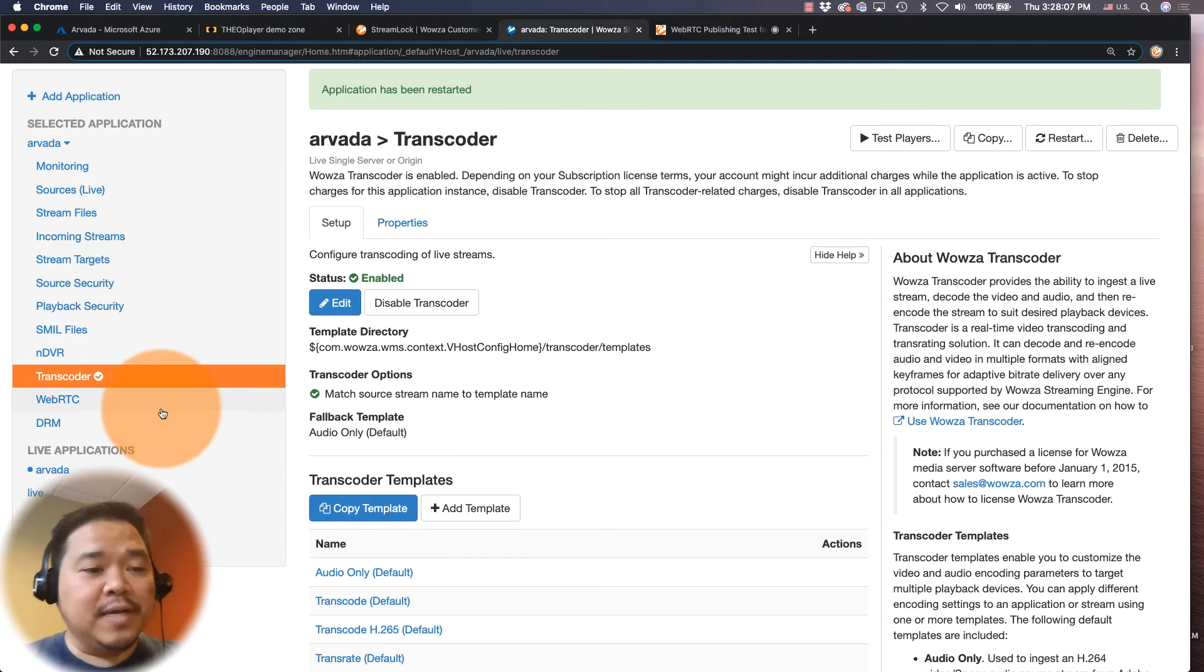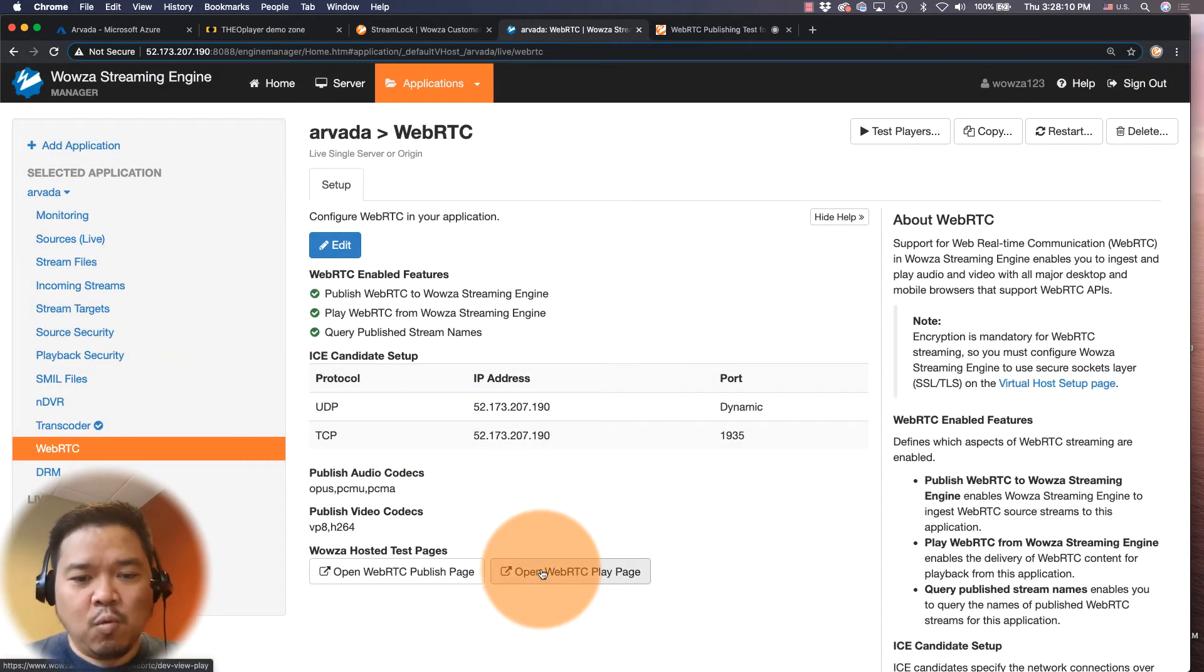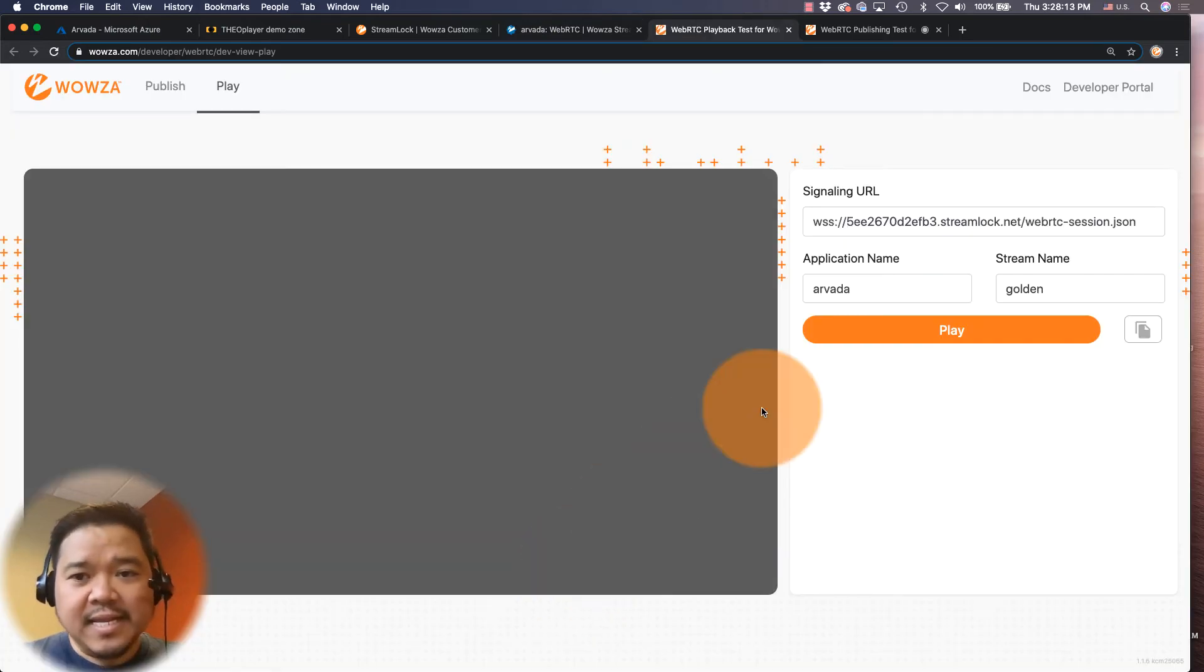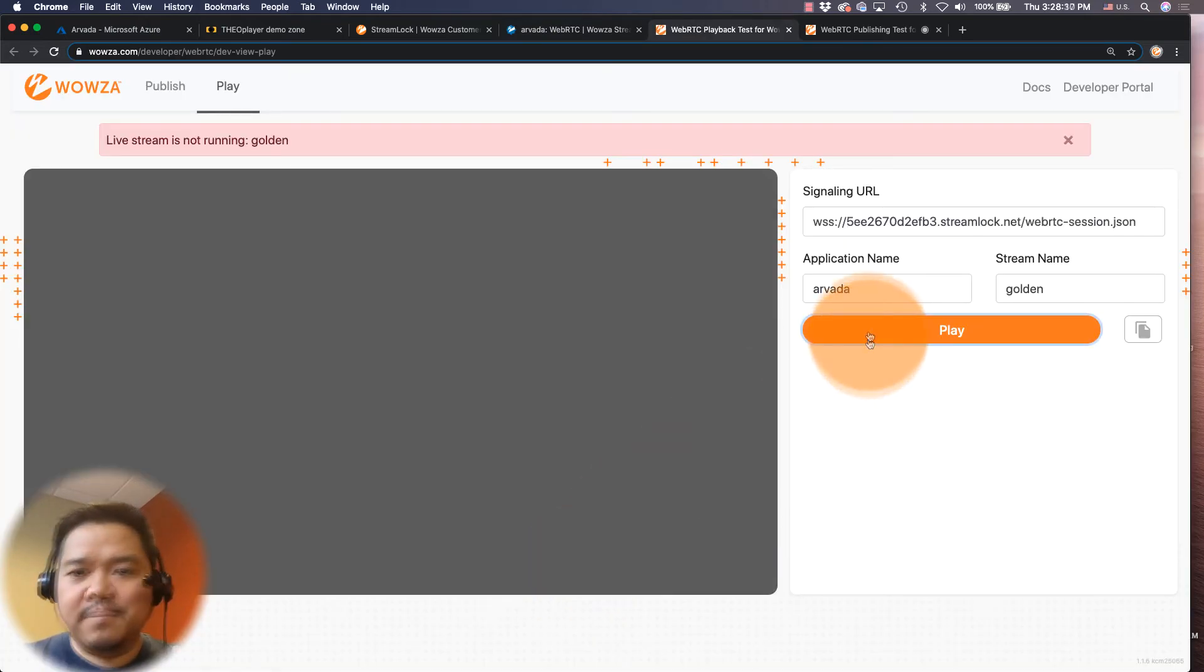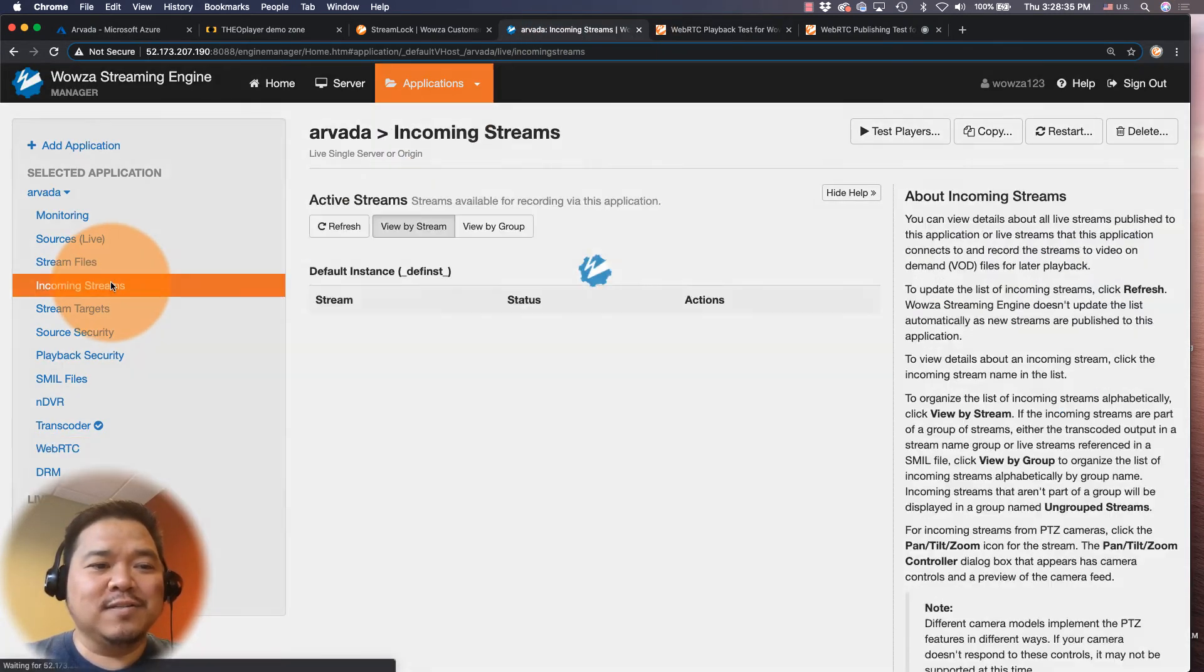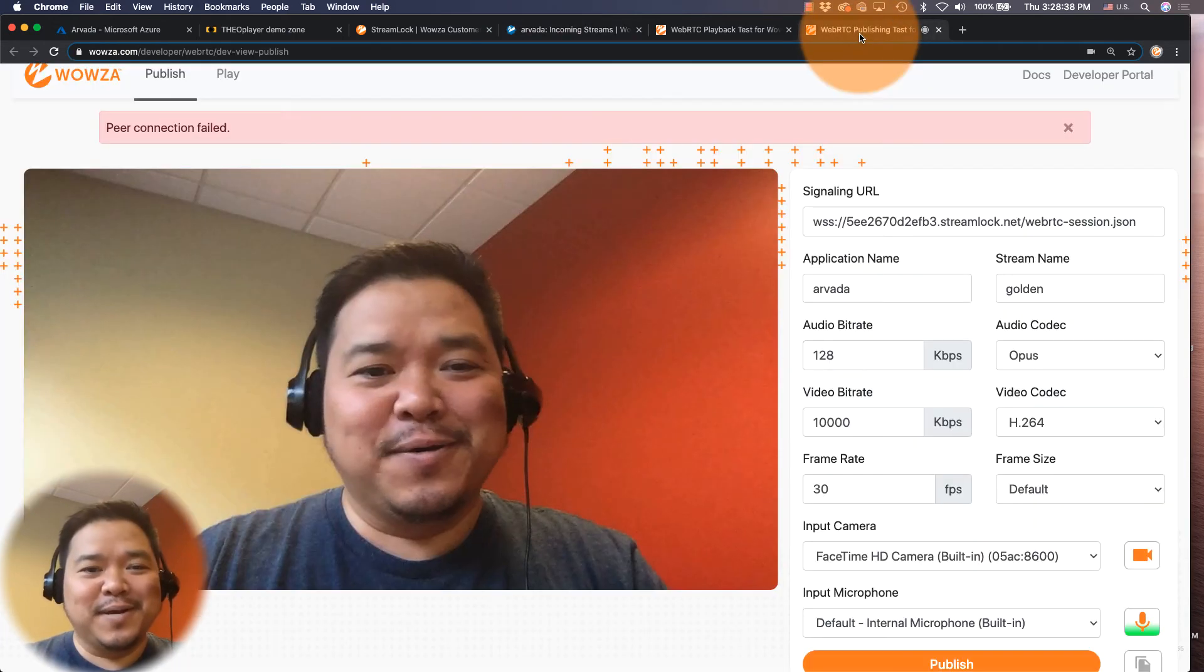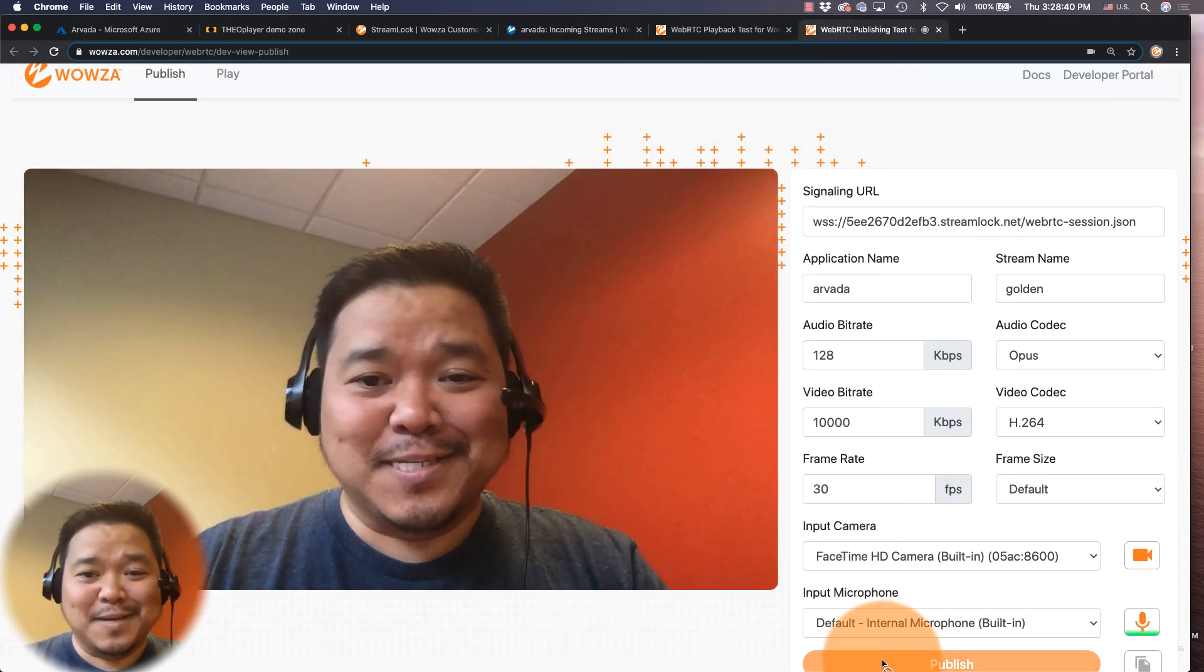Now one thing I do want to mention, and we're just going to go back to that WebRTC play page, is that this is still working right here. And it's not working because we restarted, and when we restarted as you can see the incoming stream got shut off. So I'm going to go in and I'm going to start this up again.